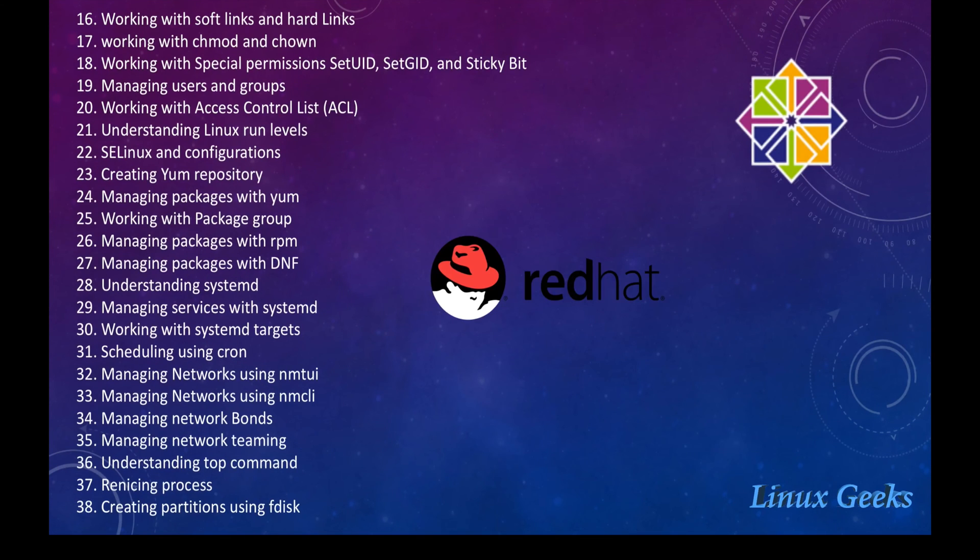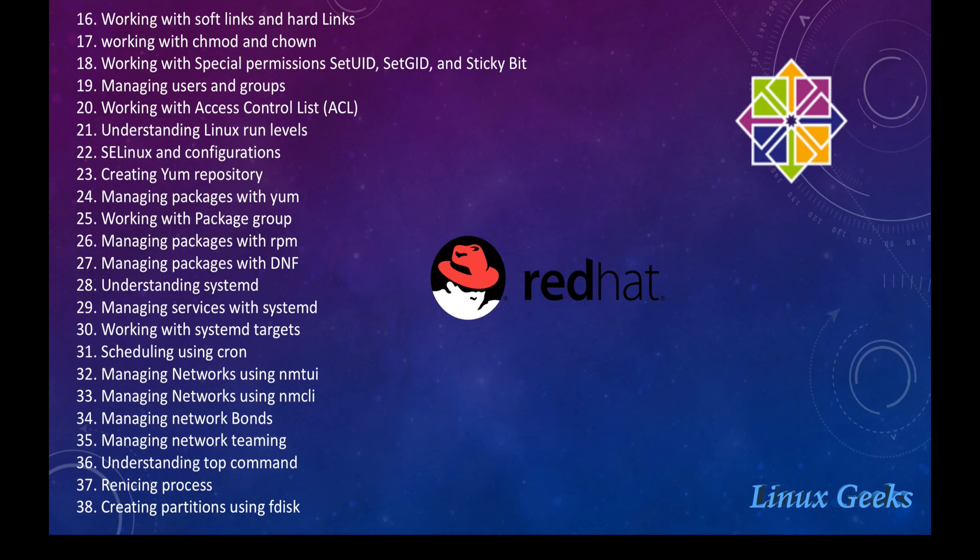By following, it will be working with the soft links and hard links, chmod, chown, permissions, ACL, understanding the Linux run levels.